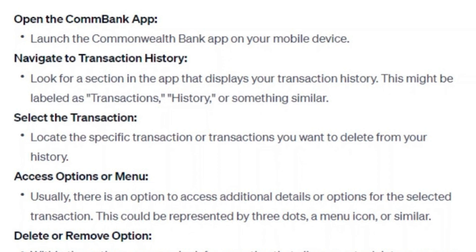Then, navigate to transaction history. Look for a section in the app that displays your transaction history. This might be labeled as transactions, history, or something similar. Locate the specific transaction or transactions you want to delete from your history.